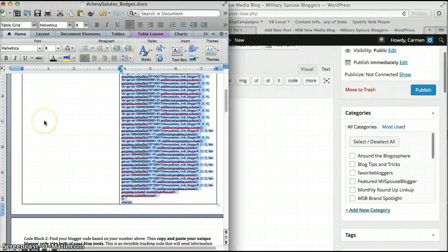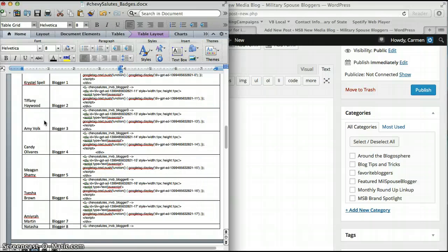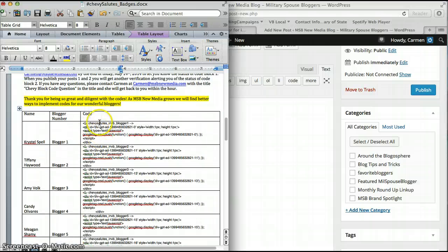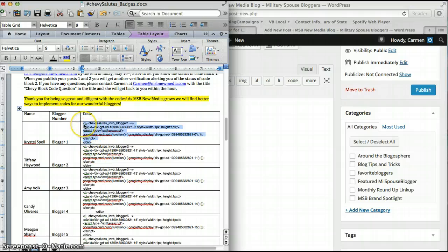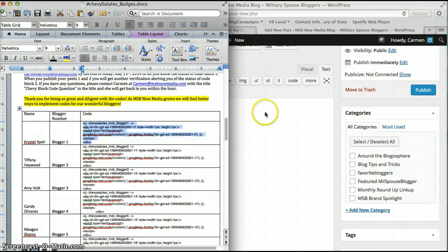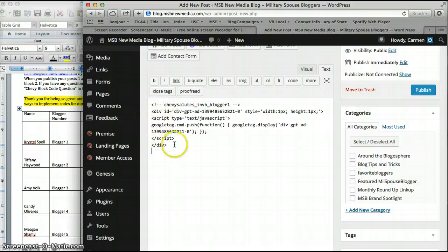Then go back and find your blog code. I'm just going to pretend I'm Crystal. Hi Crystal. Select every part of the code - it should begin and end with the less than, greater than signs. I'm just going to paste that in there so it looks just like that.